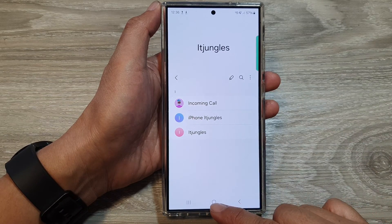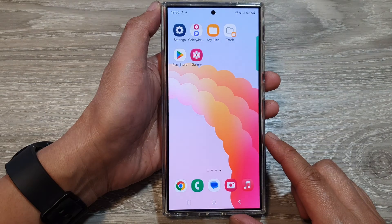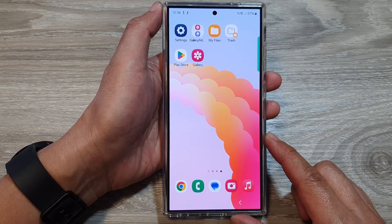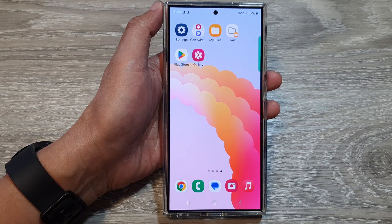Finally, you can tap on the home button to go back to the home screen. Thank you for watching this video. Please like and subscribe to my channel for more videos. See you next time.